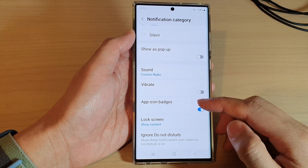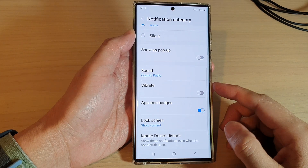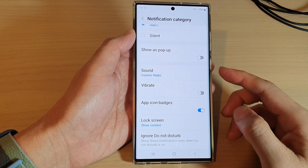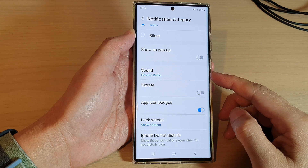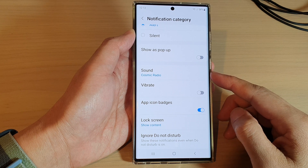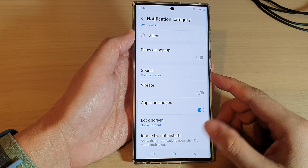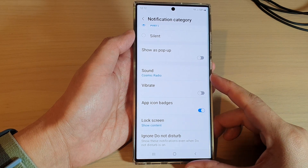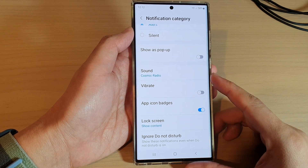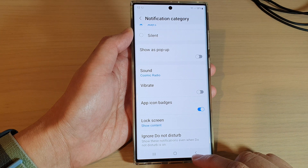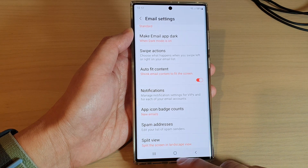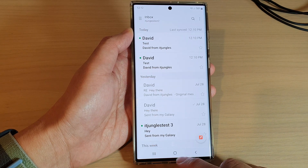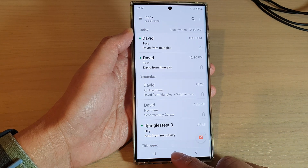In this video we're going to take a look at how you can change the Samsung email notification sound on the Samsung Galaxy S22 series. First, let's go back to the home screen by tapping on the home button at the bottom of the screen.